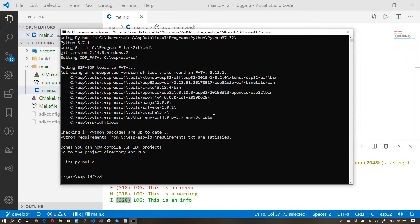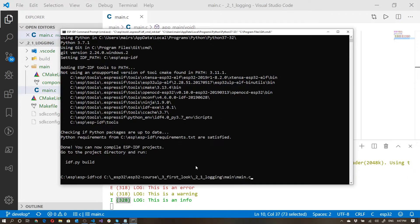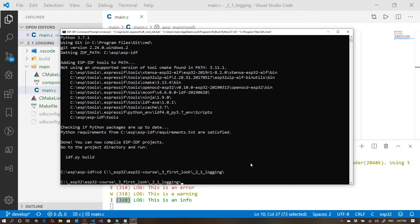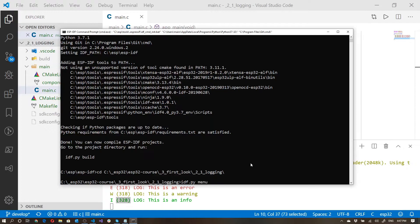And I'm going to cd into that directory. I noticed that it's just picked up the main.c. I'm just going to cd straight into the root. So that's the root that I want. And now I'm going to be in the root that I need. And from here, I'll just go idf.py menu config.